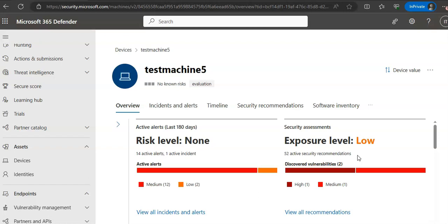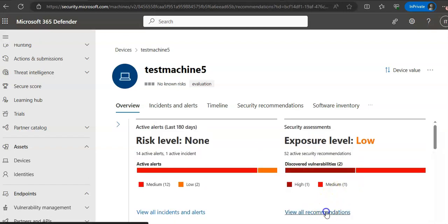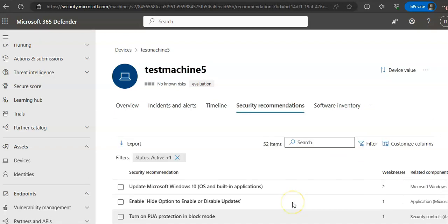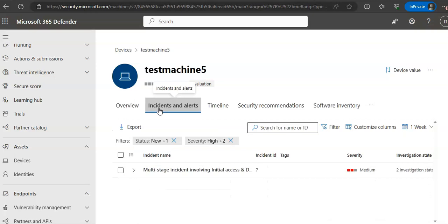If you click on 'All Recommendations,' it takes you to all the recommendations. From here, if you click on Incidents and Alerts, it will show you the list of alerts associated with the device. This list is a filtered version of the alert queue and shows a short description of the alert — including severity, status in the queue, classification, investigation state, and category.